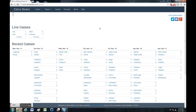Hi everybody, this is Kevin Chrisman here. I wanted to do something a little different from my article for Flyers Faithful this week.